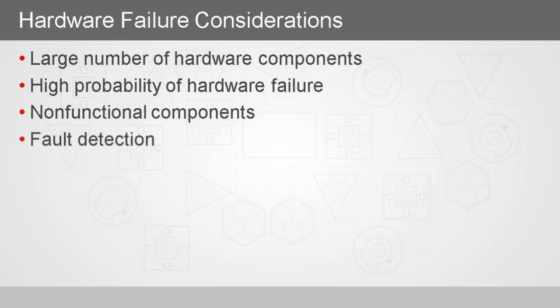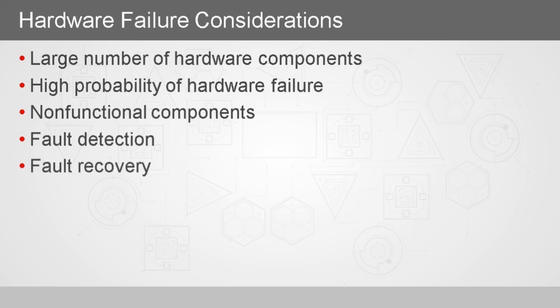A heartbeat from the worker nodes helps the fault detection process, so the name node can see that a particular worker node or data node goes offline. A worker node that does go offline can be easily recovered from in HDFS. The name node handles this automatically and is an integral part of the HDFS architecture.